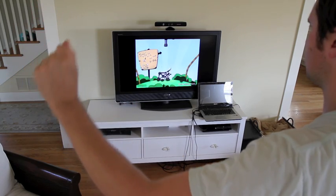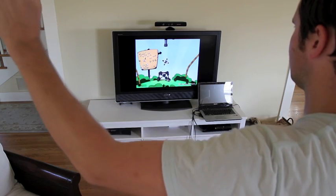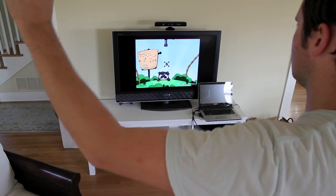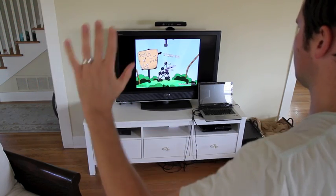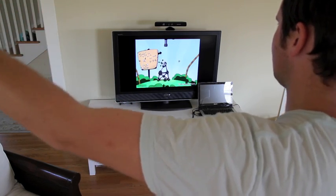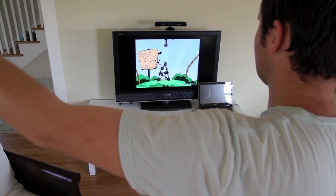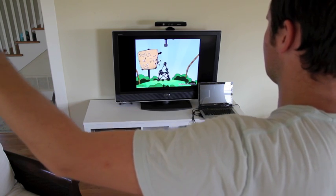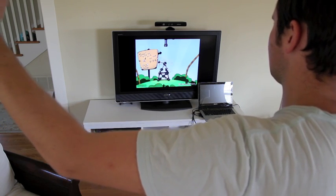Here I'm using the Kinect to control the critically acclaimed puzzler World of Goo. The drag and drop mechanic maps perfectly to the Kinect grab gesture.